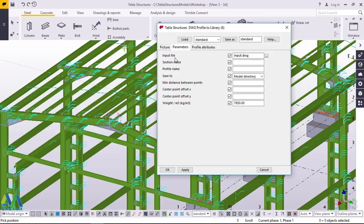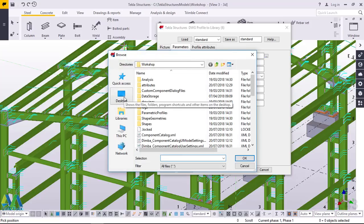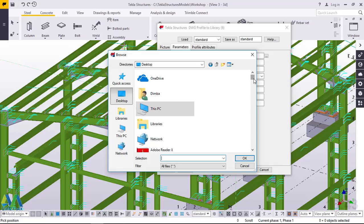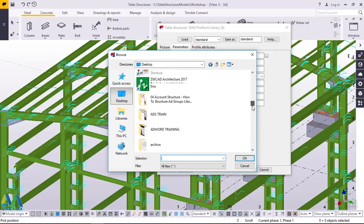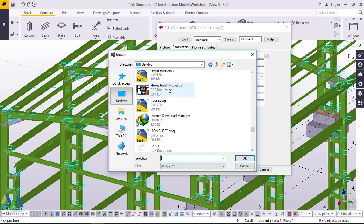Under Input File, click on the radio button to get the route. We'll find the route that will take us to the place where we saved our file. We saved our file on the desktop. I'll click on Desktop — this is where my file is. I'll scroll down to my file. I named it Ironsheet. I'll scroll down and find it, click on that file, then click OK.